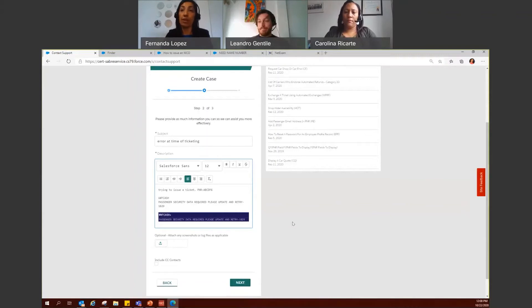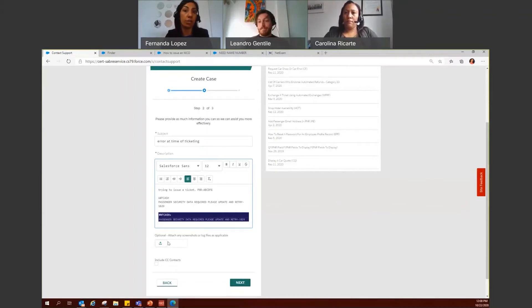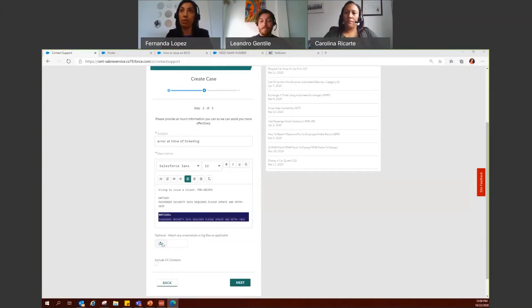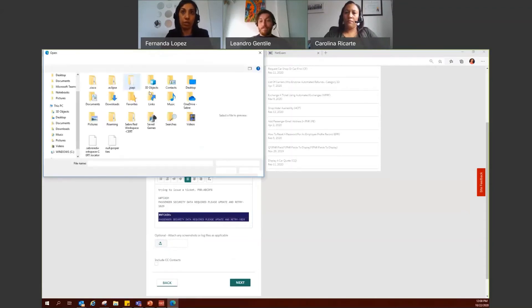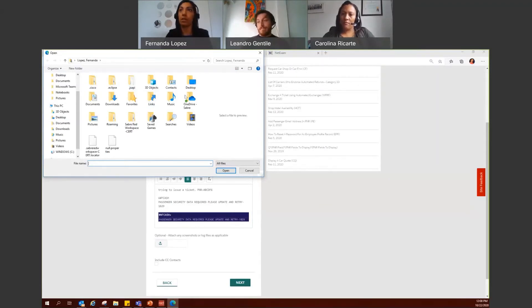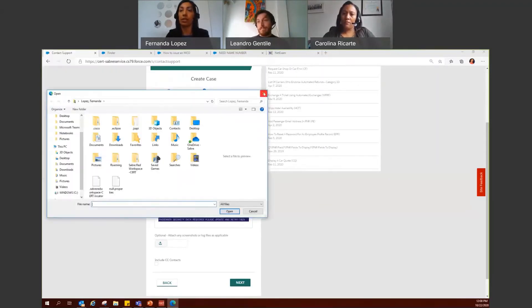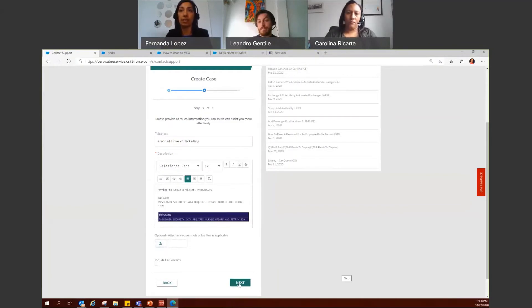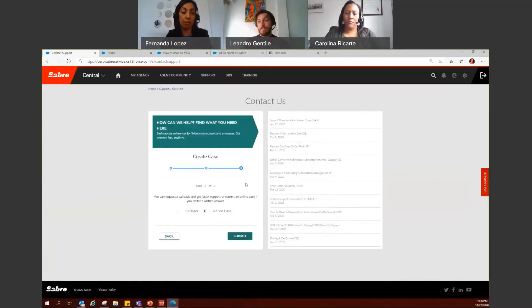Now, if you have extra information to add, any documents or any extra screenshots, you can also upload them as a file by clicking here. And you'll be able to access your computer documents to attach any documentation. So let's go ahead and close here. And then all you have to do is click on next to go on to the final step.